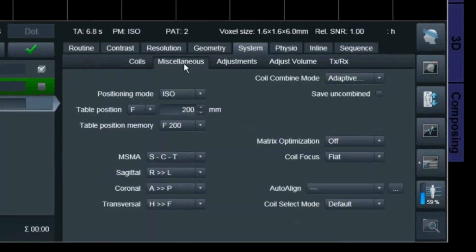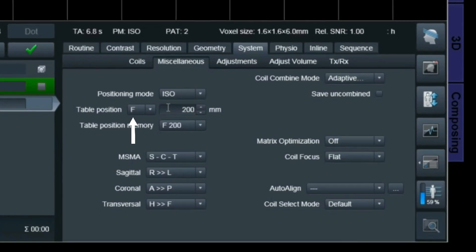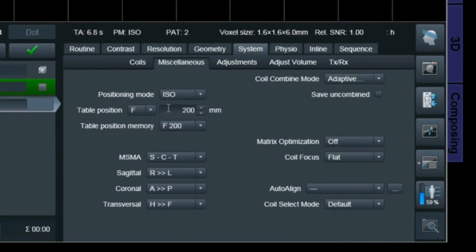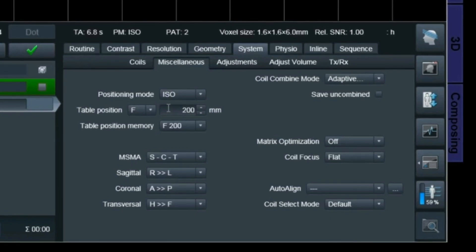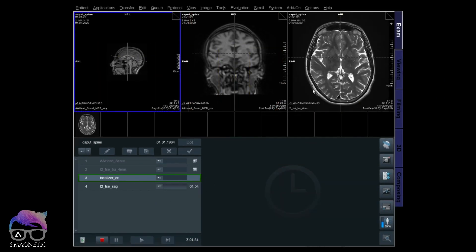If you want to combine the head and the spine, you can save the localizer for the spine with an offset of around 200mm toward feet direction. That means whenever you position the isocenter at the head and pull over this localizer, it will move downwards towards your feet 200 millimeters automatically. You don't have to manually move and position it every time.